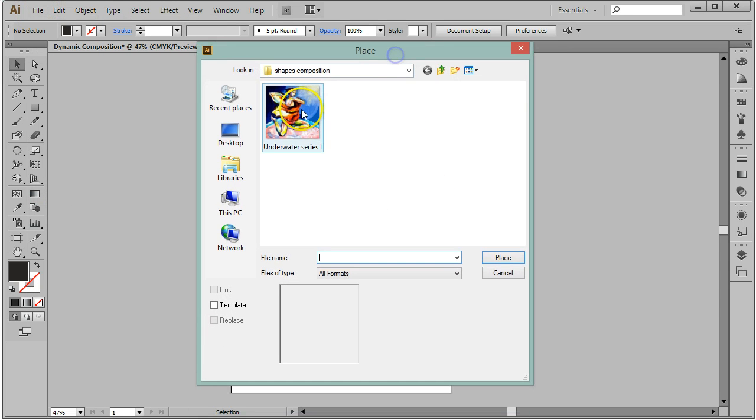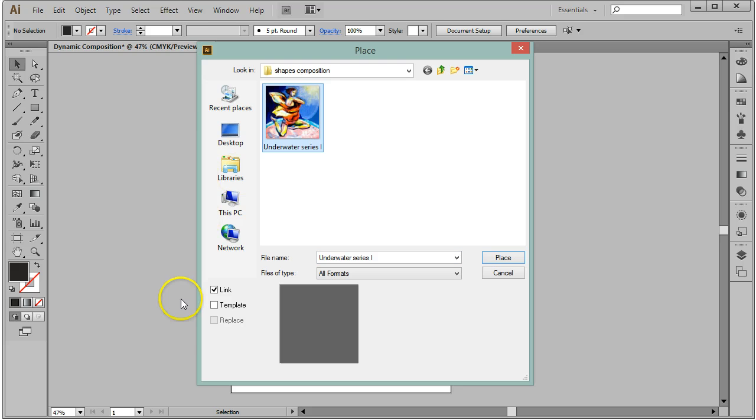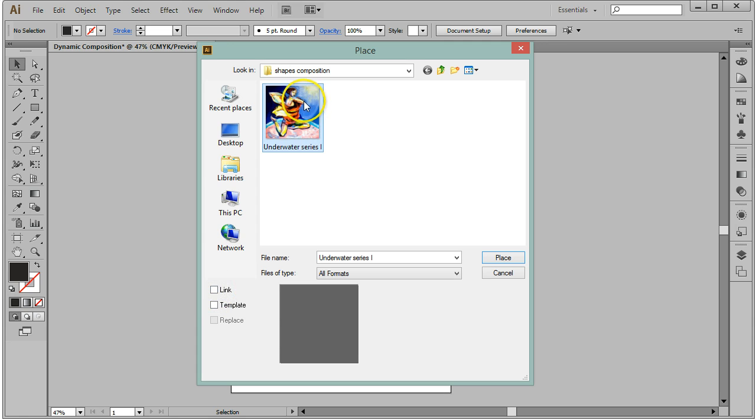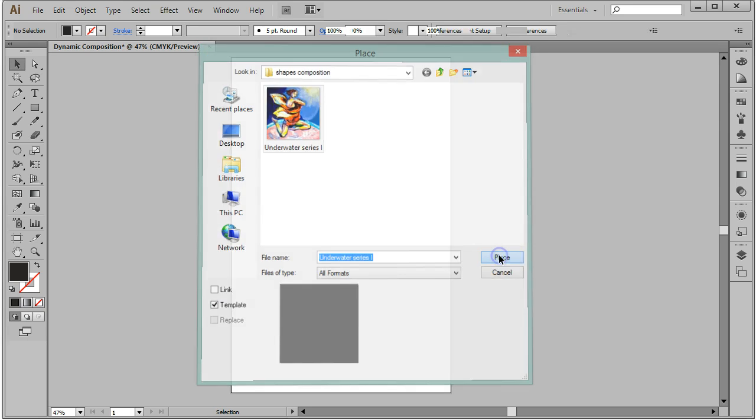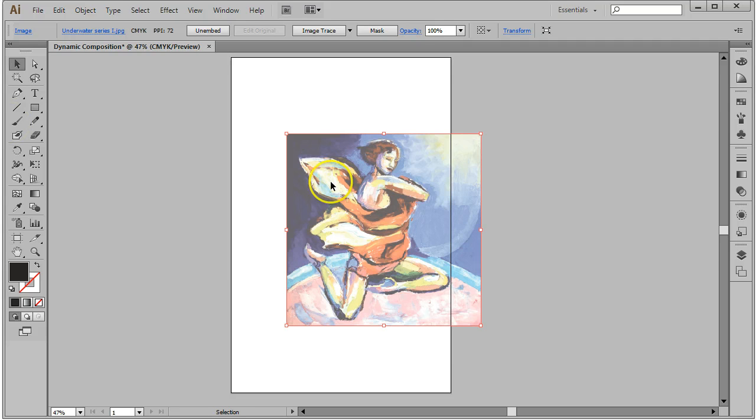This time, when I select the image, I'm going to make sure to look at my dialog box. I want to uncheck the link option. This will embed the image right in my document. And I want to check the template option. This installs the image on its own layer—a locked, non-printing layer at 50% opacity—so I can use the image simply as a template and not as an actual design element. I'm going to click Place.